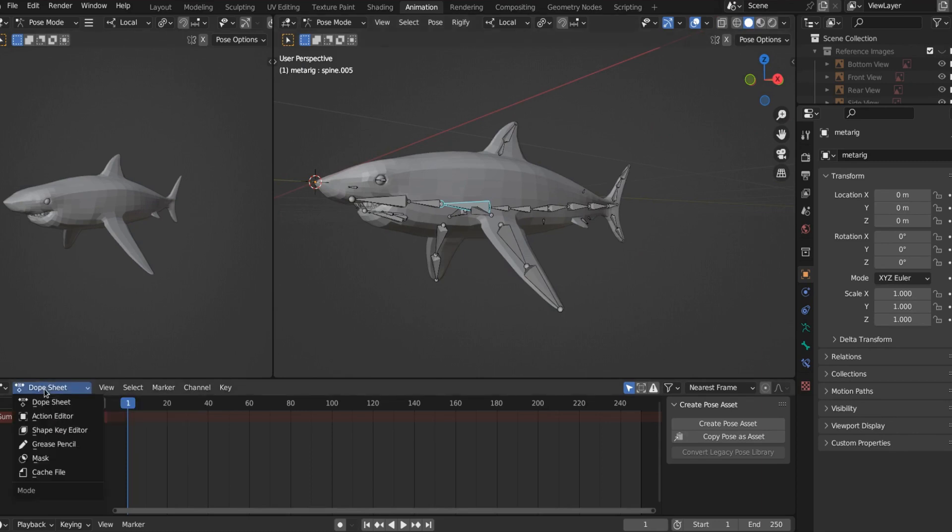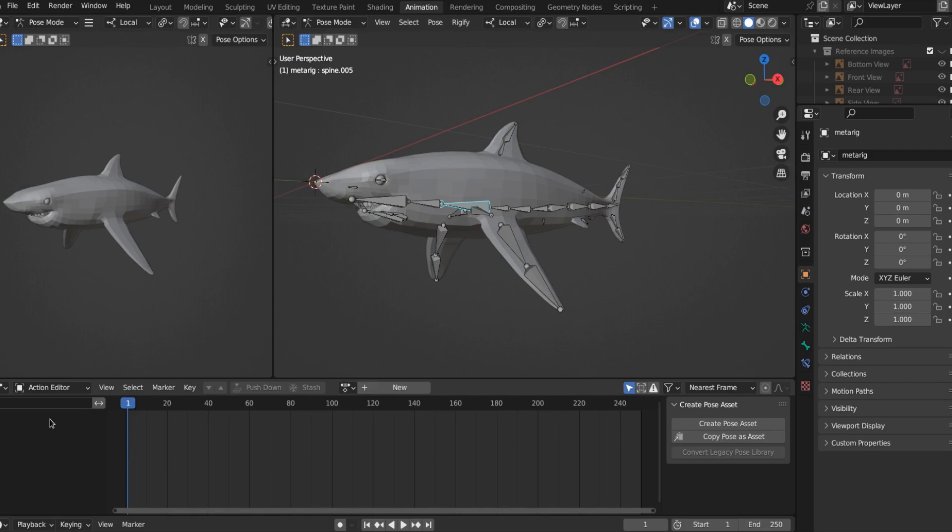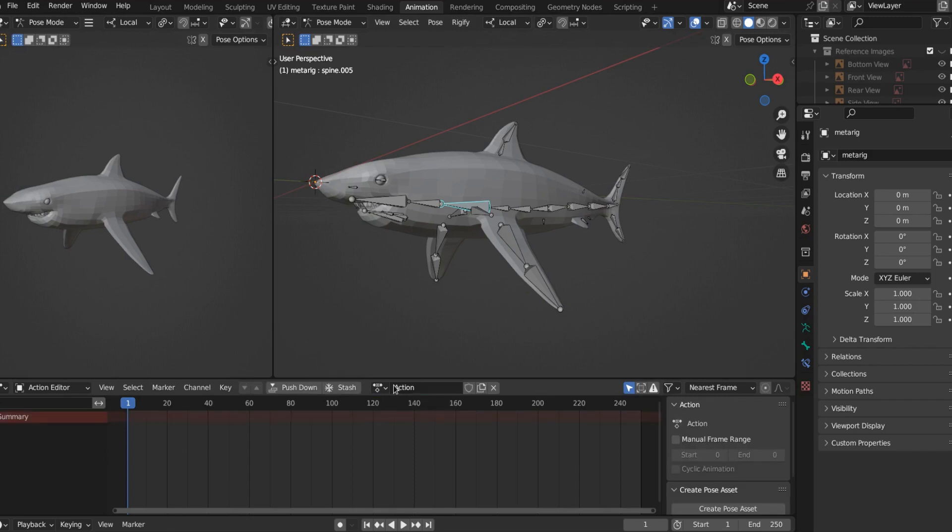So come down here to the dope sheet and change it to action editor, we want to create an action for Bob. That's essentially all animations are, right. Any posed rig is an action, whether it's a smile or a frown or whatever. So we want to create a new action right here.